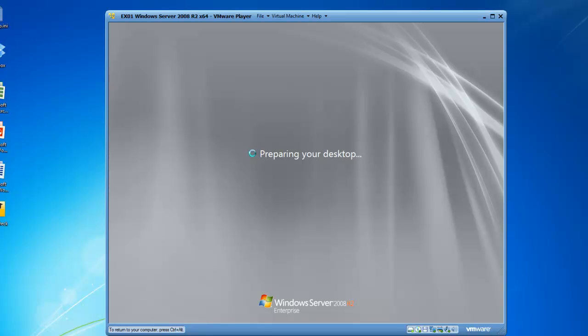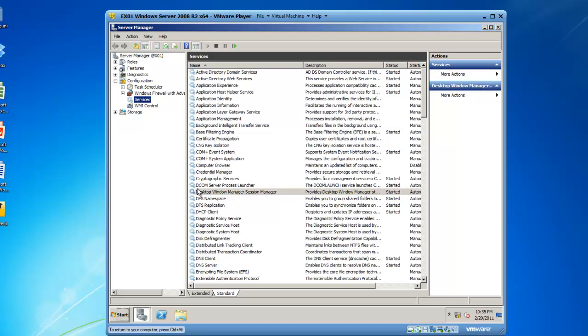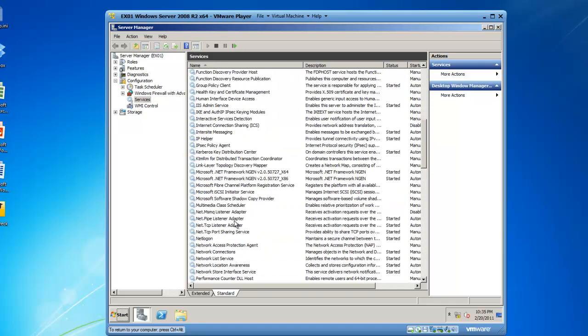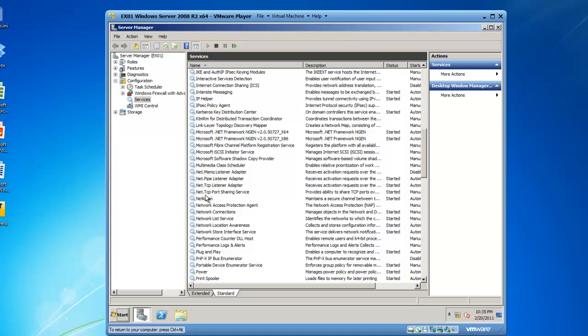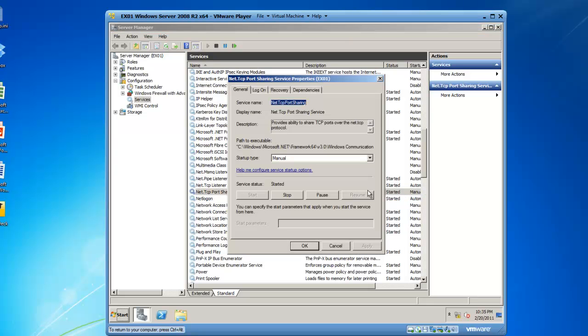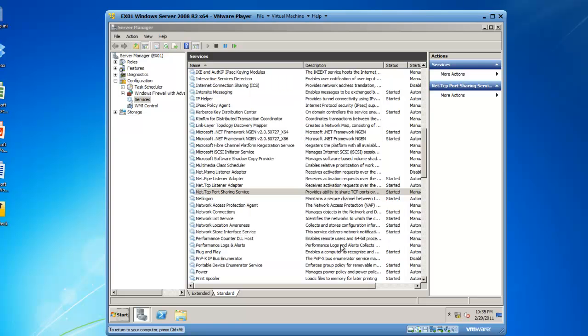The next thing we need to do when we get logged in is to configure a service that is currently disabled to start in an automatic fashion. There are two ways we can do that. We can either go into Server Manager, services and then scroll down to the service we would like to configure which is net.tcp port sharing. Actually this is started but it is manual. We can double click it and change this to automatic or we can execute this as a PowerShell cmdlet also.